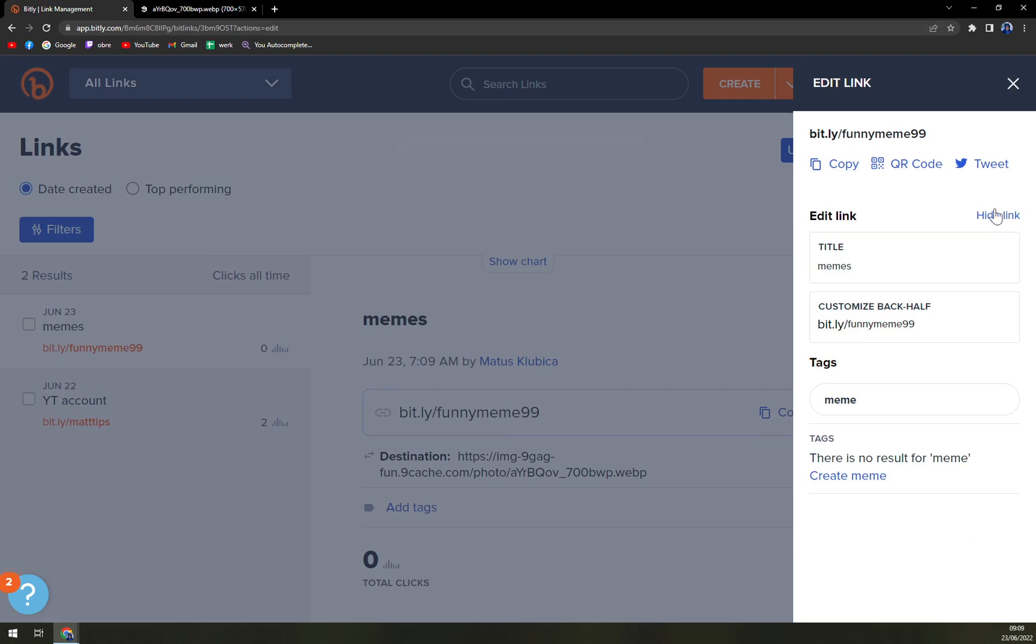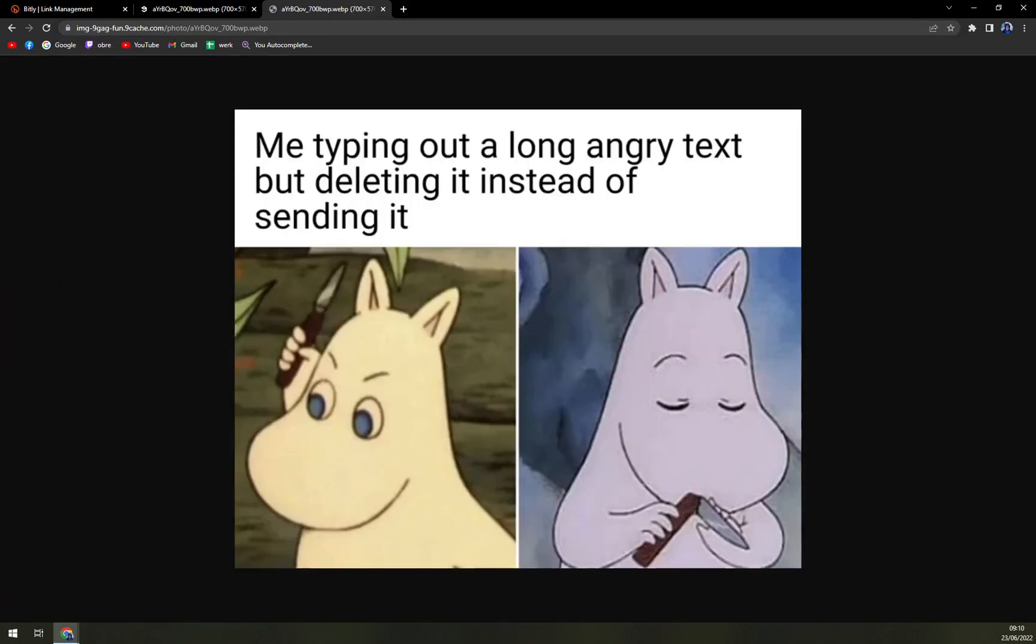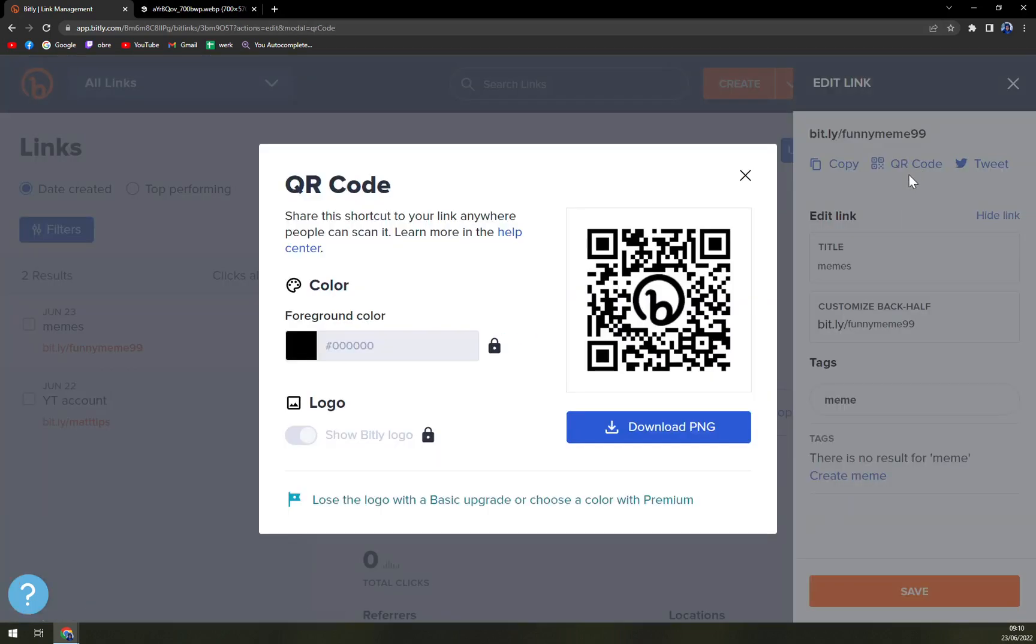So we are here, then you can easily copy the link. As you can see it's bit.ly/funnymeme99, and you press enter and there's the beautiful meme that you can actually send to your friends.